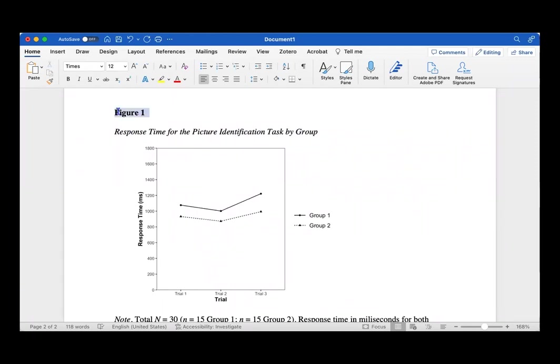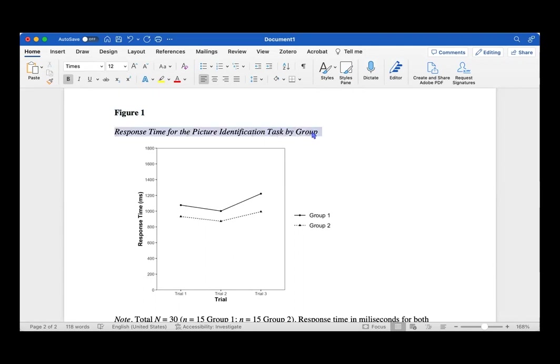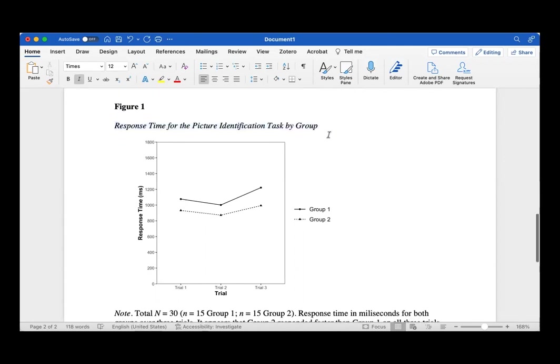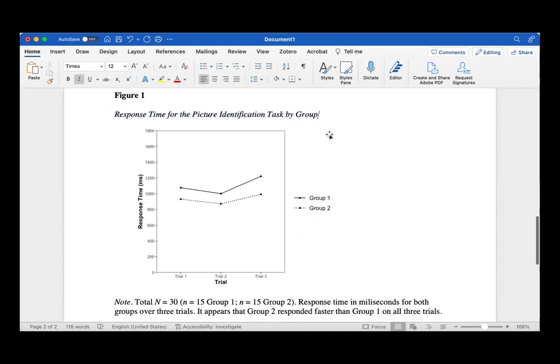And then below that we have our title, which is in uppercase and italics. And then below the figure, we can add a note. Note is in italics. And then I added the total sample size as well as the sample sizes within each group. And then I just added a brief description as to what's occurring in the plot here.